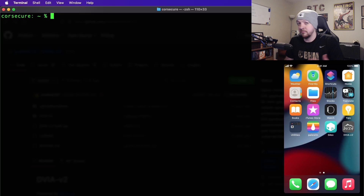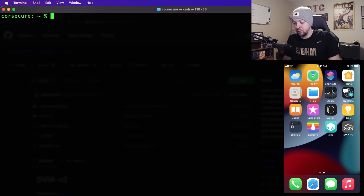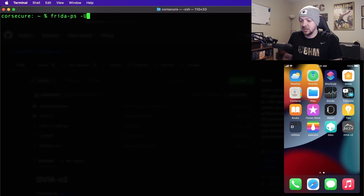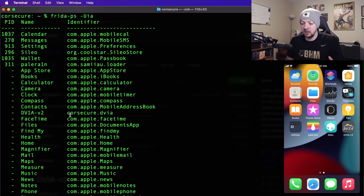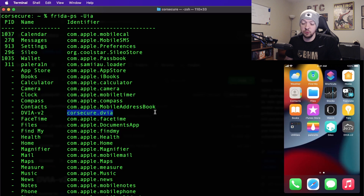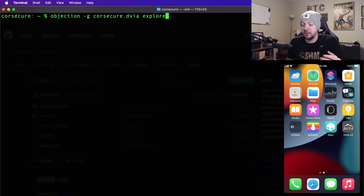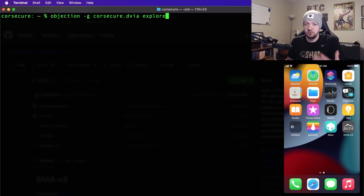Once we have the app installed, the first thing we need to do is find the package name. I'm going to do that with Frida -ps -Uia, which lists all the apps on the phone and shows the package name on the right side. We can see DVIA V2, and the package name is coresecure.dvia — though that package name would be different for you depending on how you re-signed the app. Now that we have the package name and my iPhone is plugged in via USB, I'm going to use a tool called Objection and run objection -g [package name] explore.